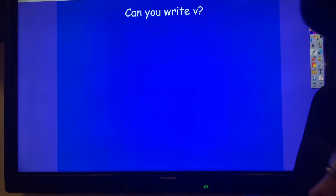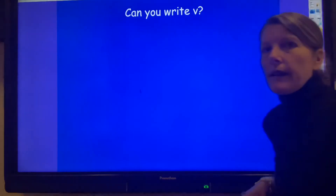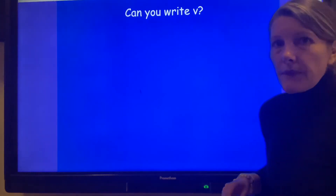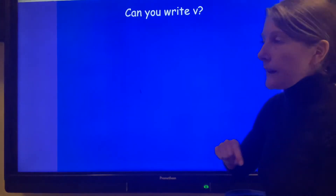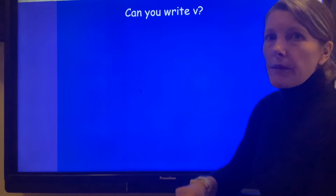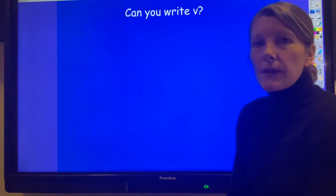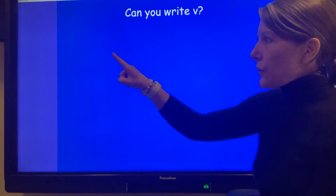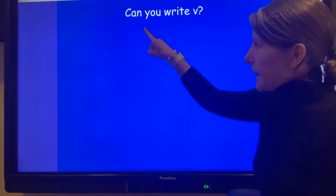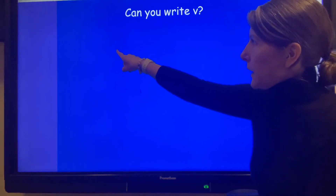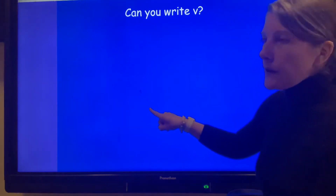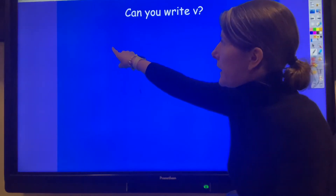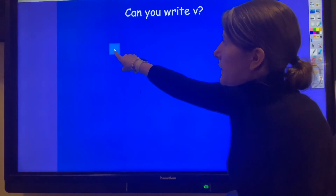So can you write the 'v'? Let's try and do it together. This is one that uses diagonal lines — they are straight lines but they don't go straight up or down; they go from one side to the other. Are you ready? Your first diagonal line goes down and across.